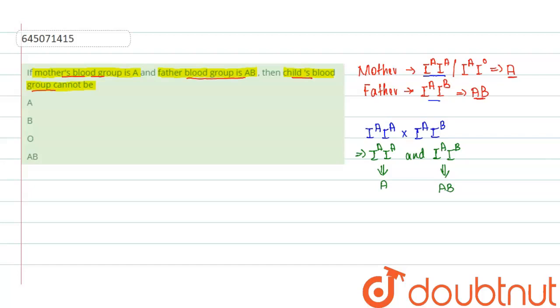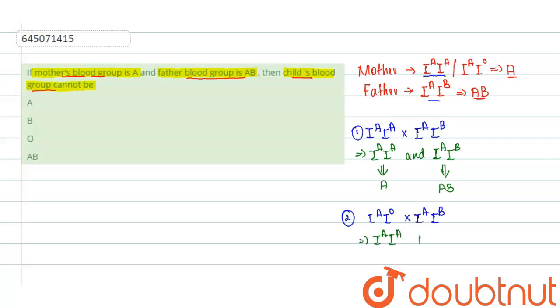Now let us see the second case. This is the first case, and the second case is I^A I^O, that is the heterozygous blood group of the mother, and the second one, that is the father's blood group, is I^A I^B. Now here the possible offspring are I^A I^A, that is homozygous for A blood group, and I^A I^B, and I^A I^O, and I^B I^O.